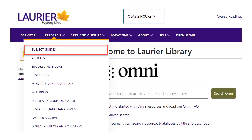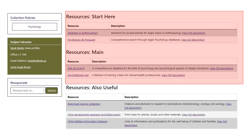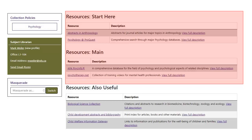The library has created subject guides that point to recommended search tools for each discipline. You can find these under the Research menu in the top navigation bar on any library webpage. Each guide lists the key search tools in the discipline, and also lists the librarian responsible for that subject, who's there to help you in your search process.